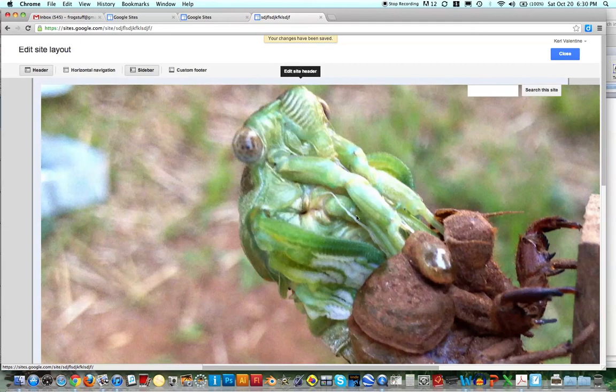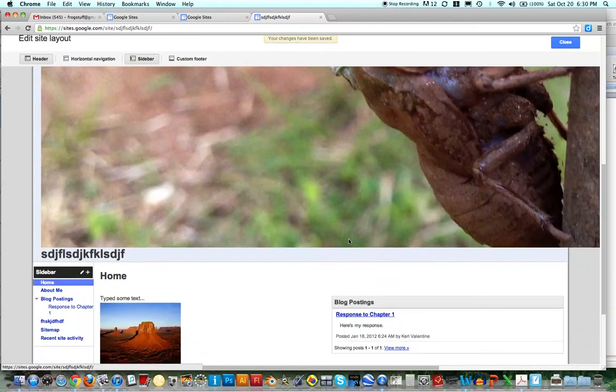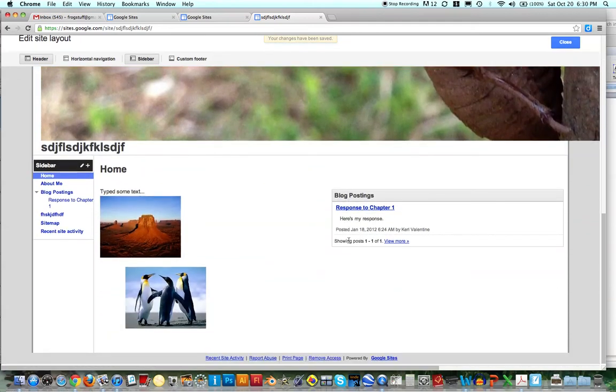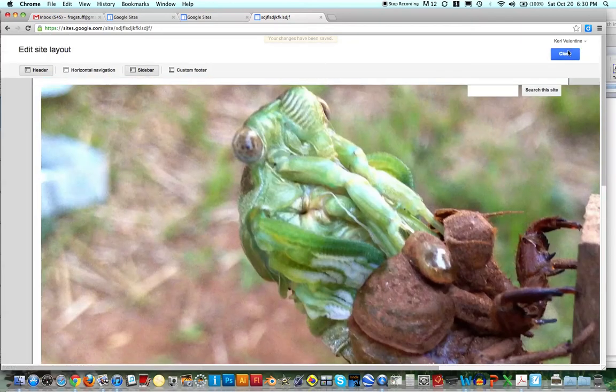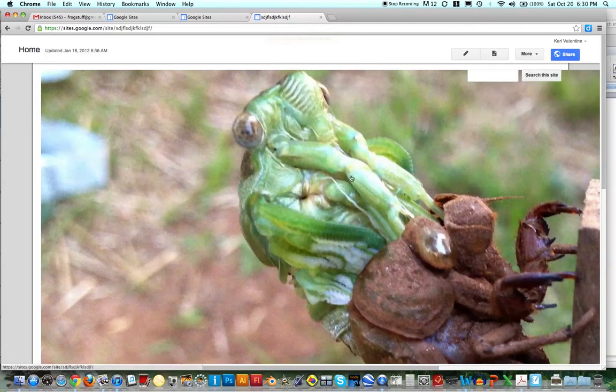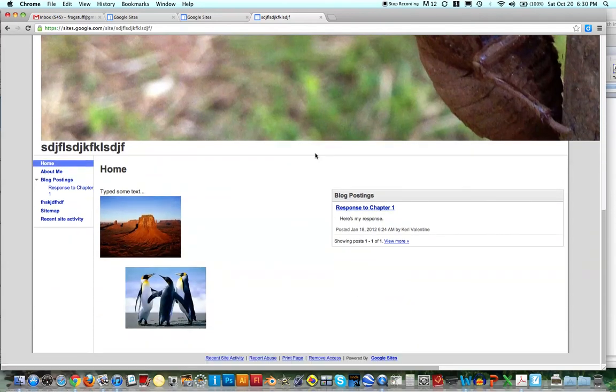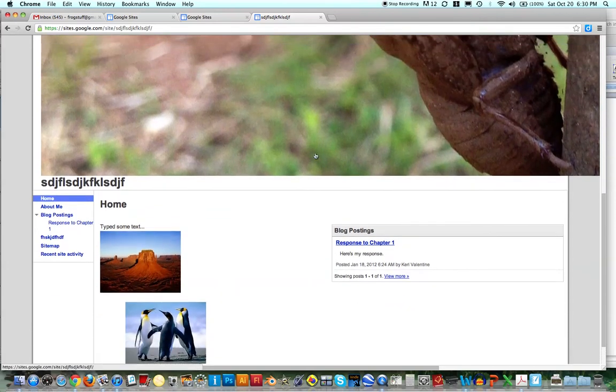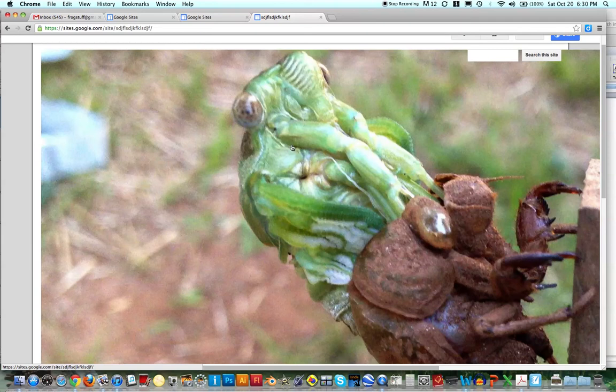And I know this looks really large, but let's say this is the header that I want. Then I would click Close, okay, and now this is my new header. I know this looks really ridiculous but hopefully your picture is not as large as this one is.